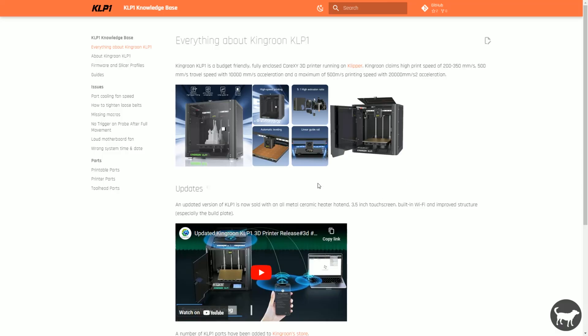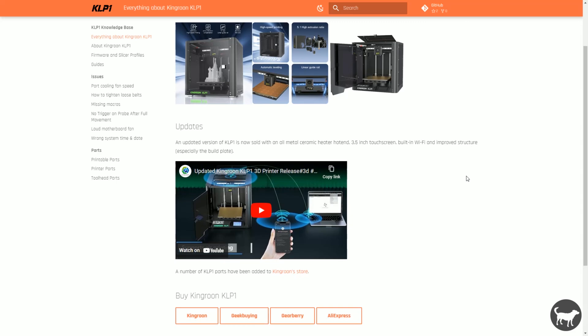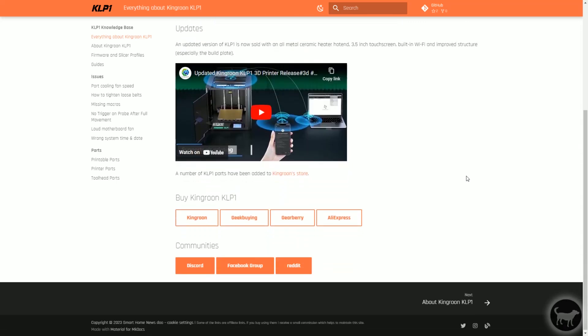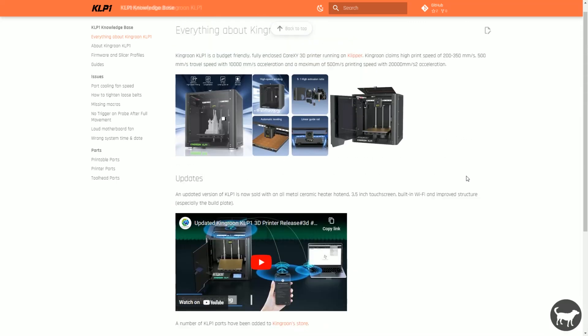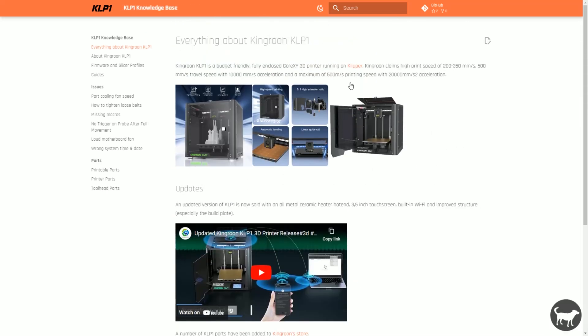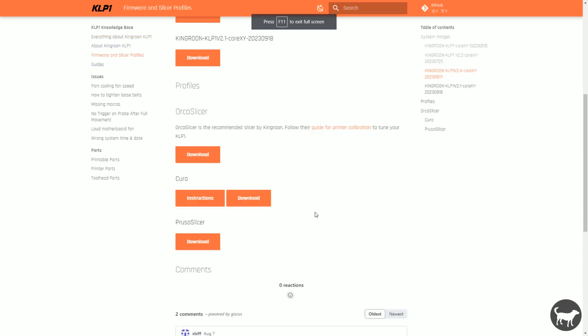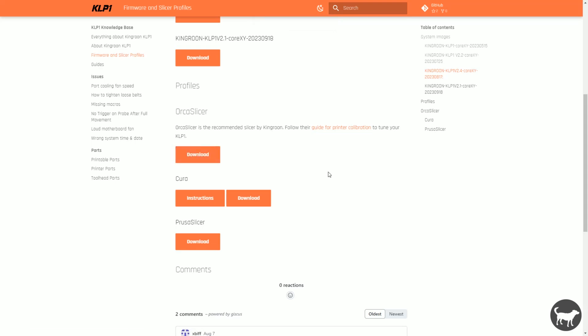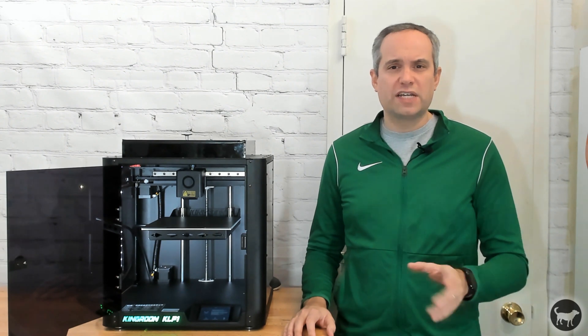There is a website that I found called klp1.com that has additional information and a few fixes for the machine. First, it has the printer profiles that I was talking about before for the Orca slicer that you can download and use for the machine. They still might need to be slightly tweaked to work as you would want, but they were a decent starting point.